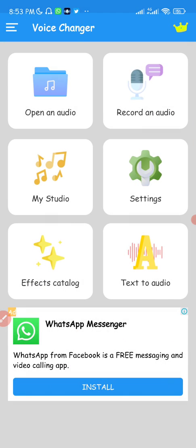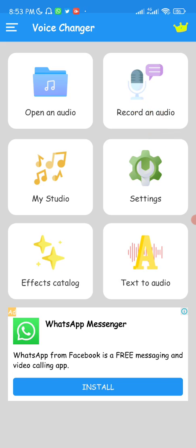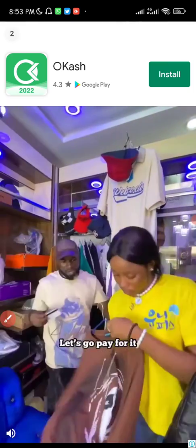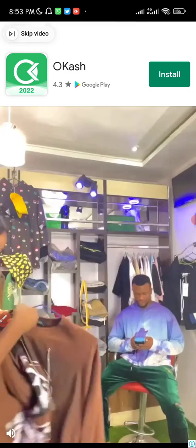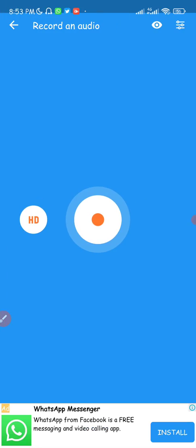I'm going to delete that and cancel. Now we're going to go to the main part of the video where you can say something and it changes to any voice you wish. To do that, click on the Record Audio option. We'll watch a short ad — I'm going to cancel that — and now we're here and I can record something.